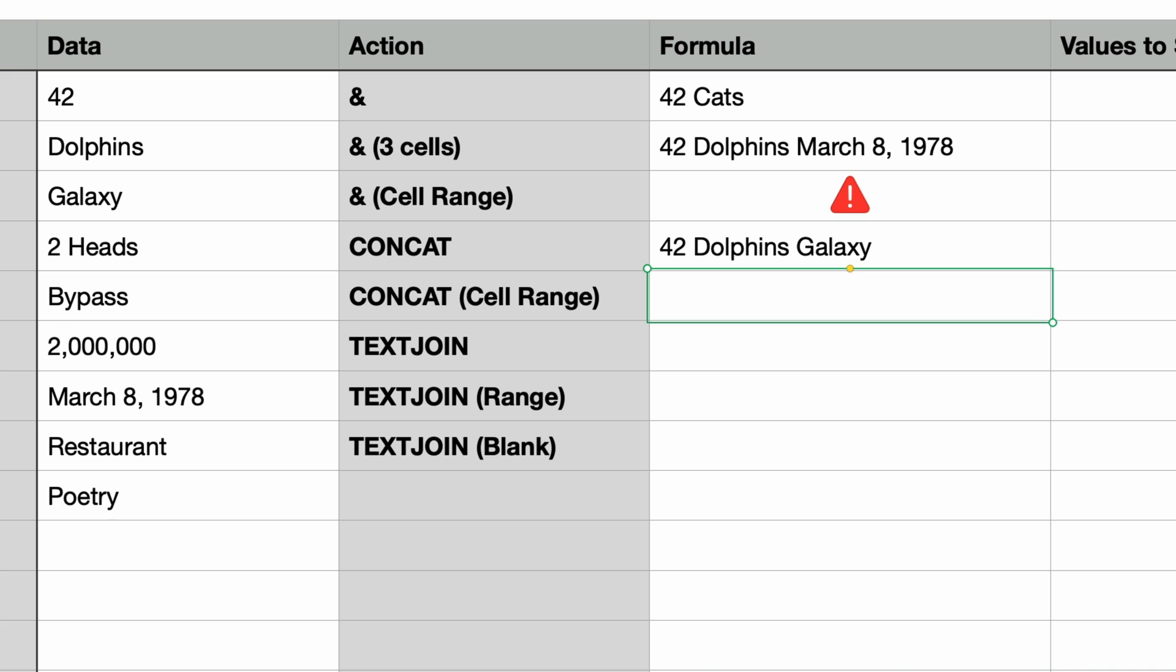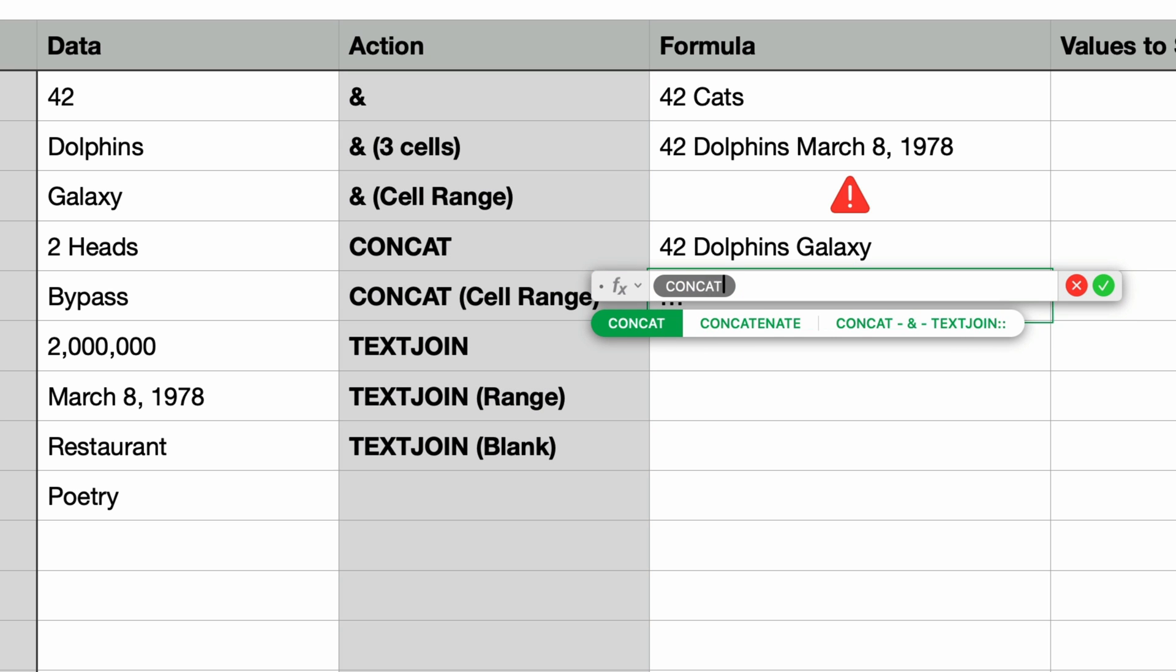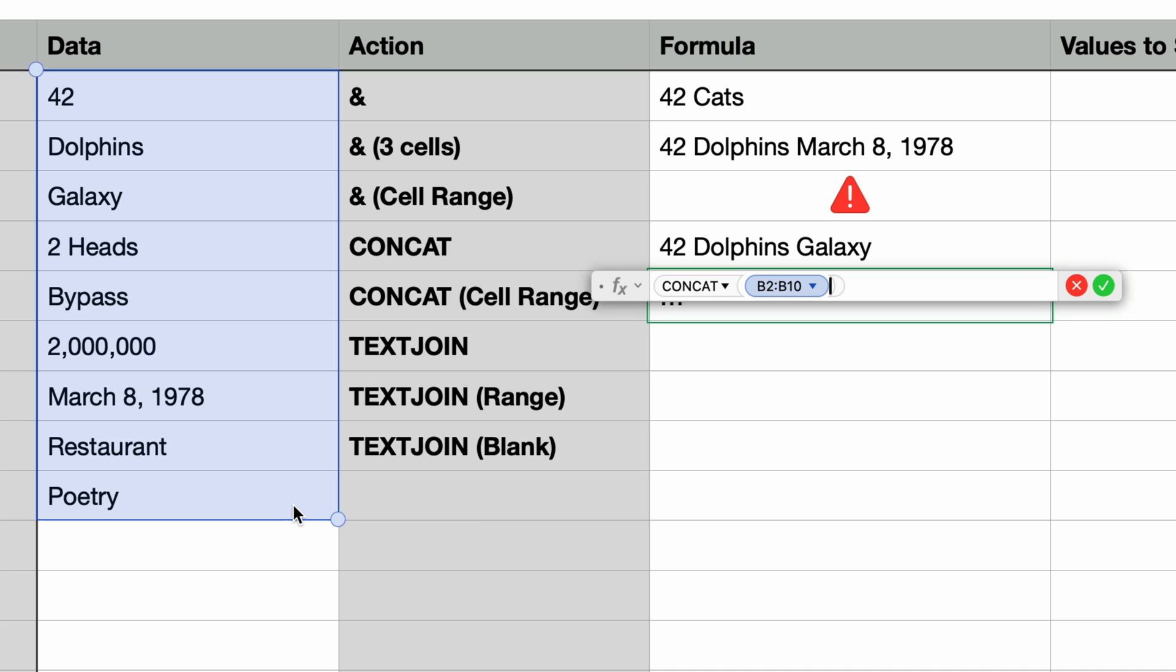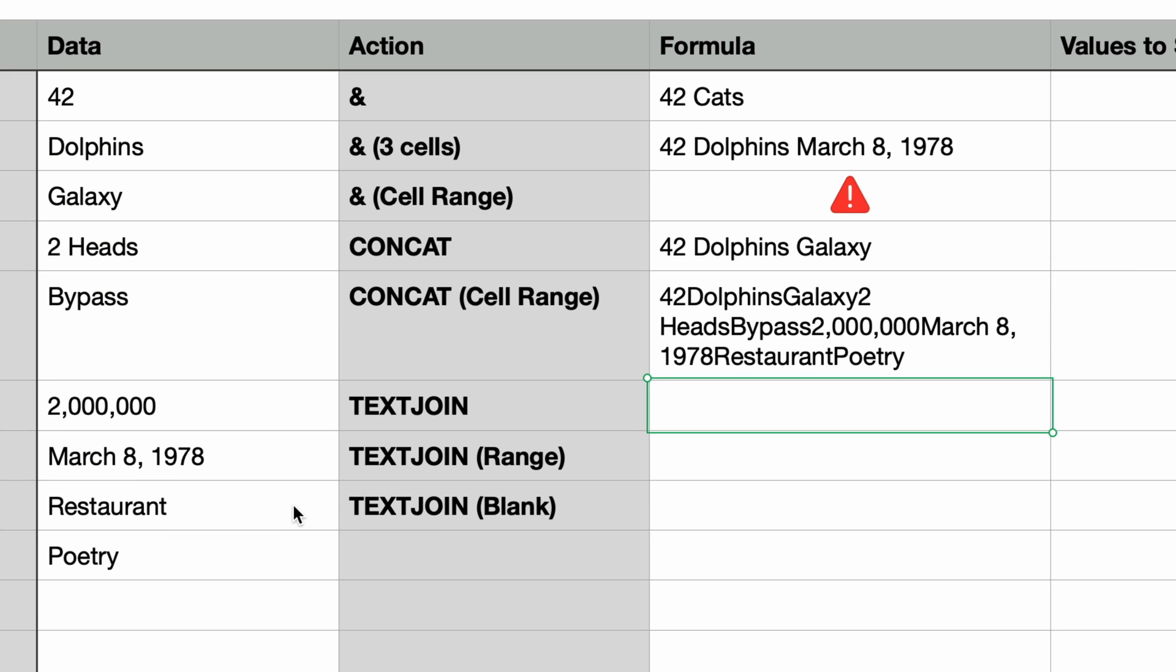So far the CONCAT function doesn't really offer anything different than the ampersand operator. But does it work with a cell range? Let's try it. I'll type in the equal sign and type in CONCAT and press return. And this time I'll select all of these cells as a range and then press return. That worked! No error this time. So this is the one reason to use CONCAT over the ampersand. However if it's important to put spaces between the cell text or some other kind of delimiter you're kind of out of luck.